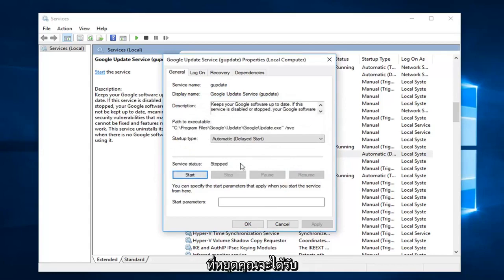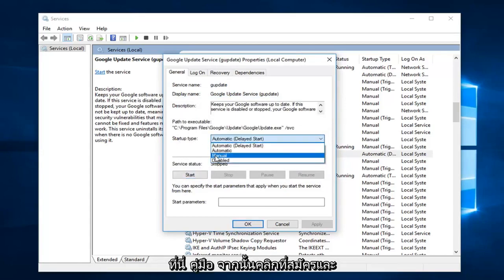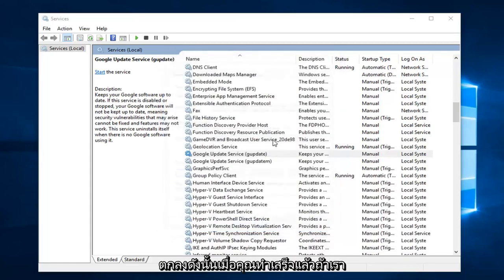If it still says service status stopped and you get an error message, change the startup type to Manual. Then click Apply and OK.